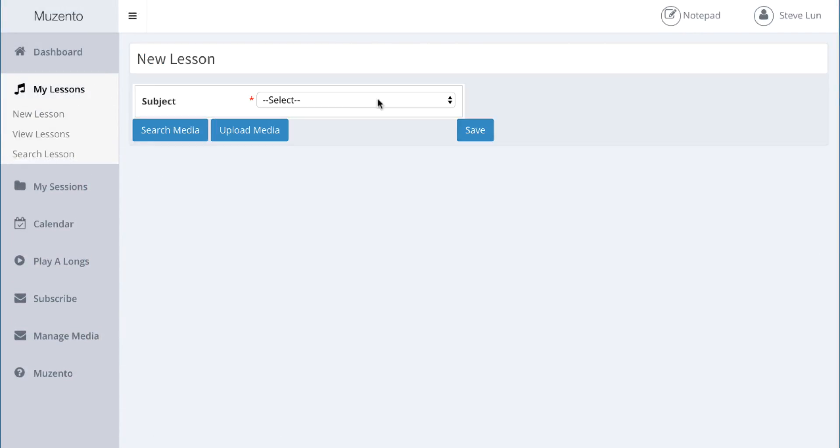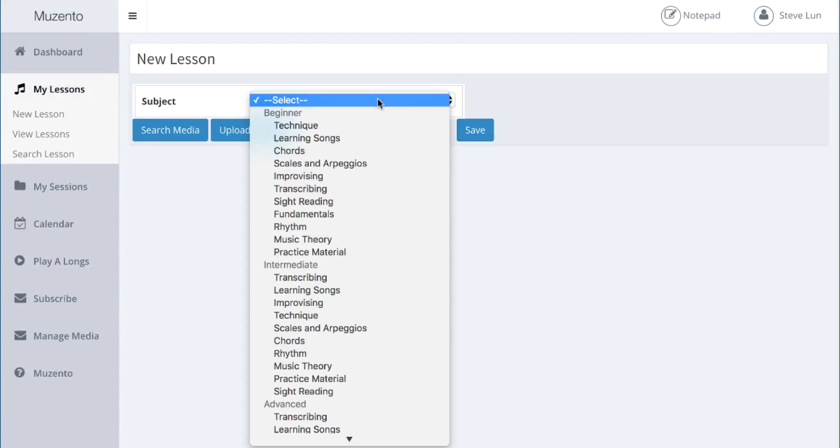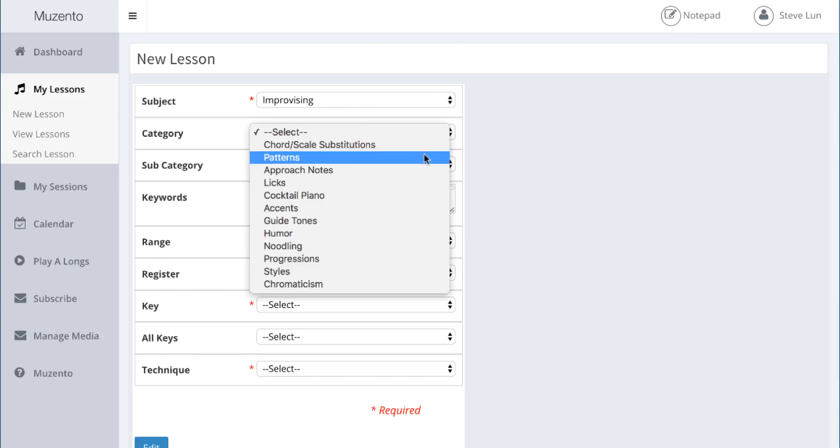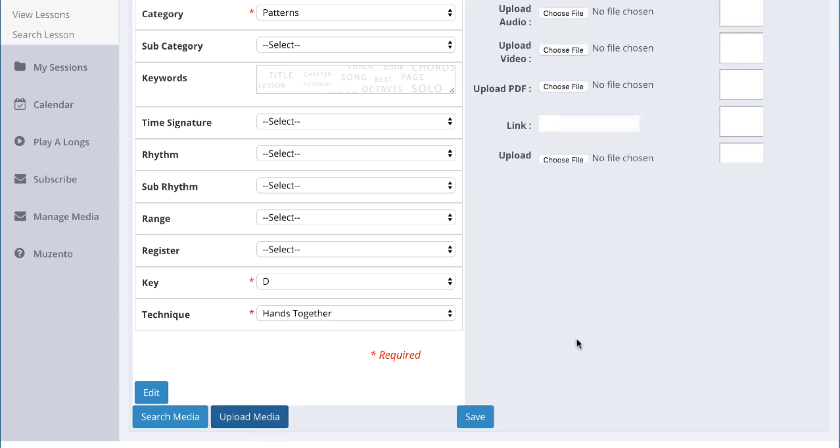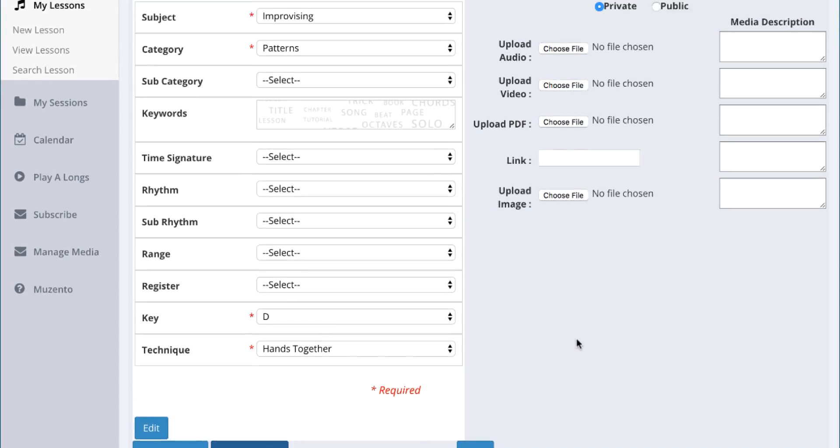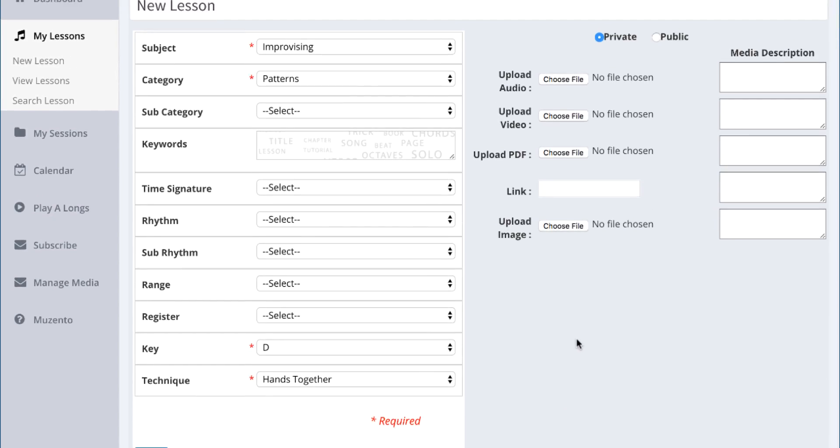As always with Musento, if you'd like to add a lesson or practice material from another source, you can create your own lessons and keep all of your practice material and lessons together.